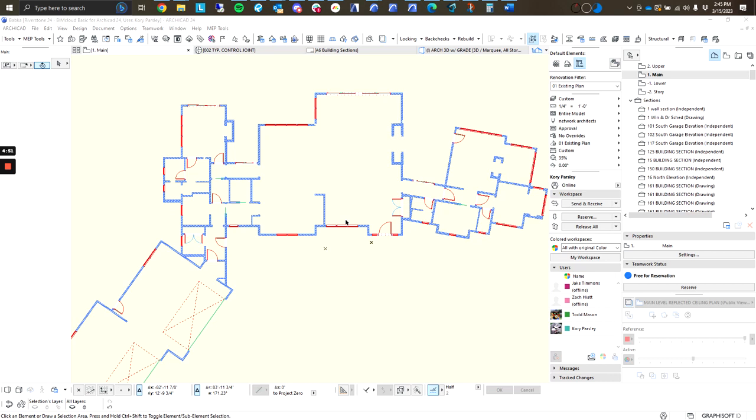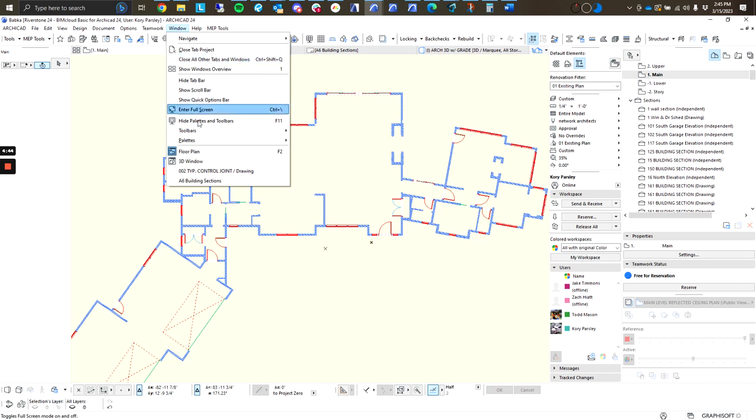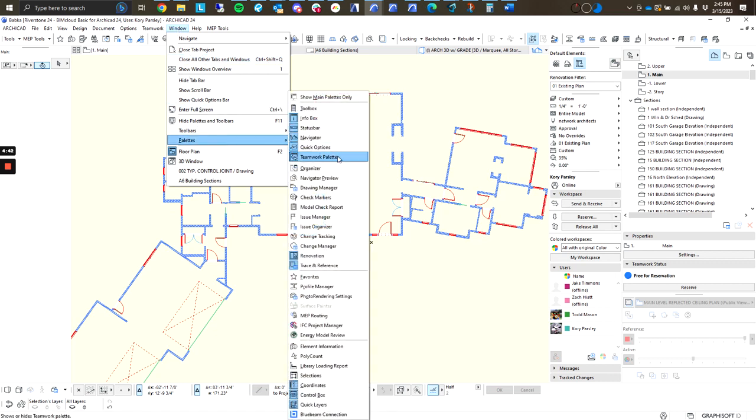First, I'd like to introduce you to the Teamwork panel. If you don't have this palette showing up in your work environment, you can come up here to Window, and then Palettes, and then Teamwork Palette.